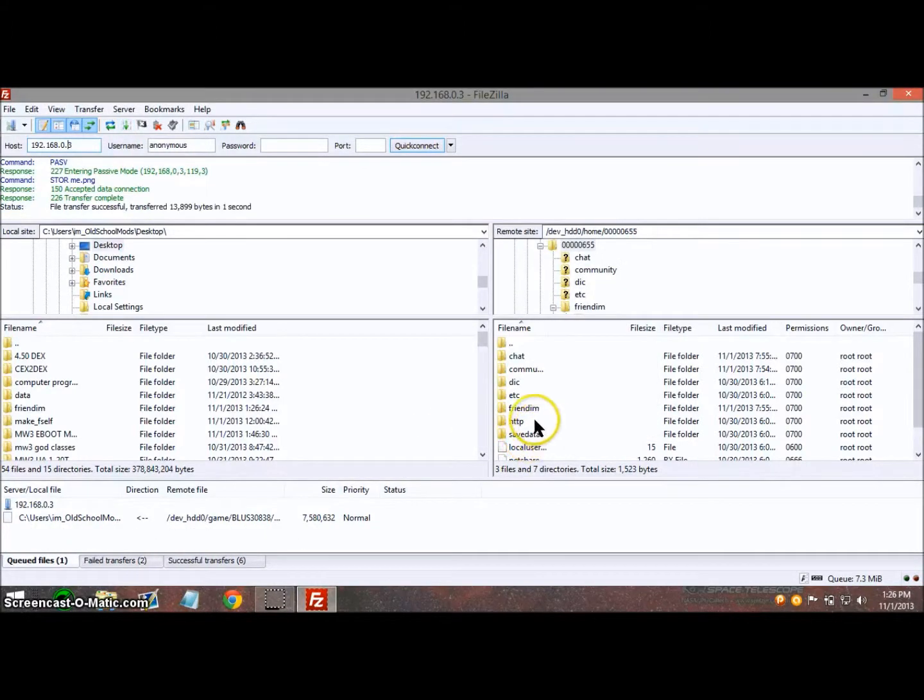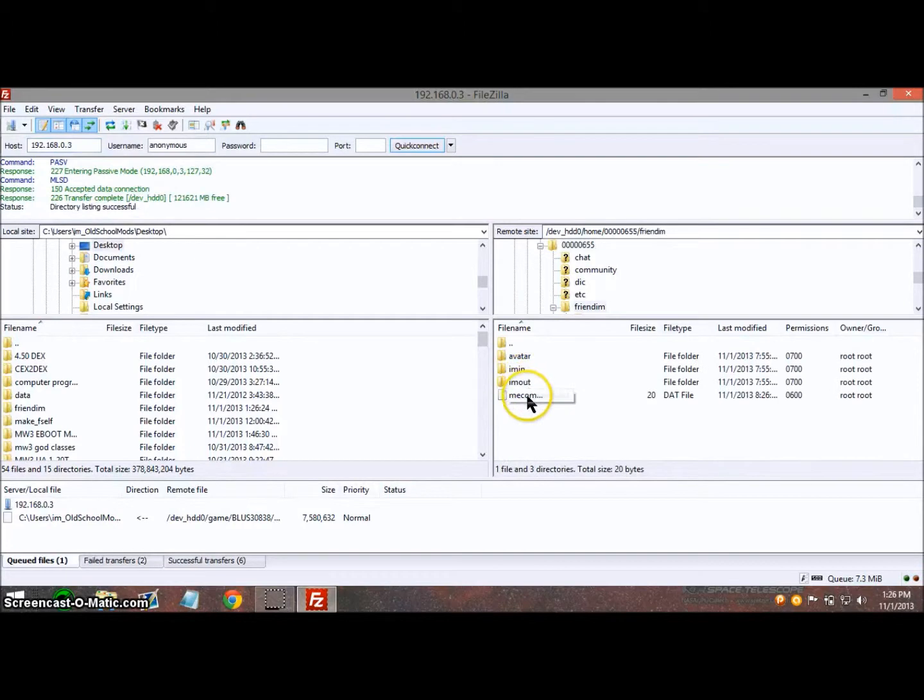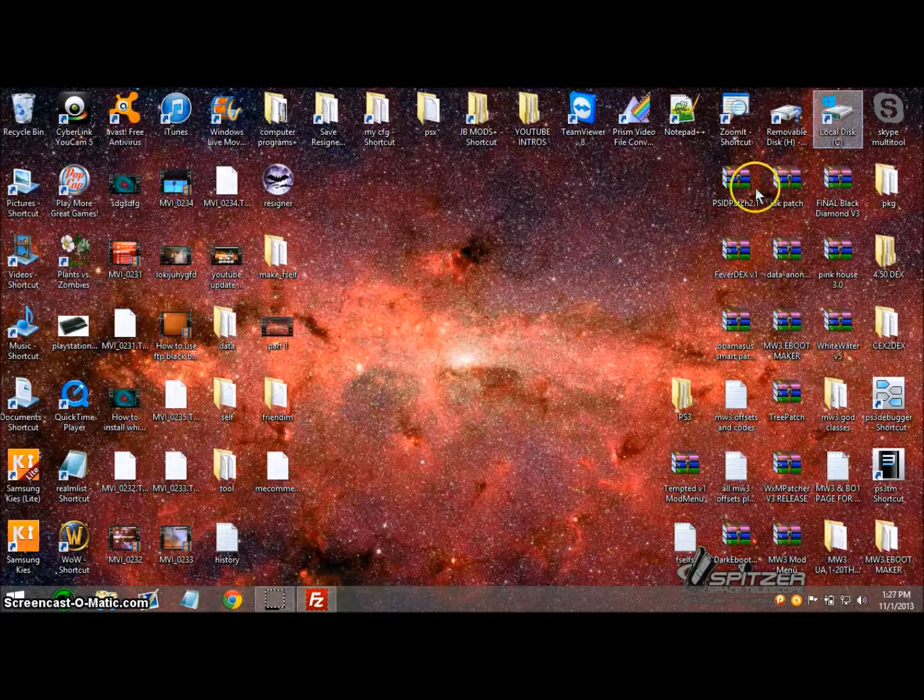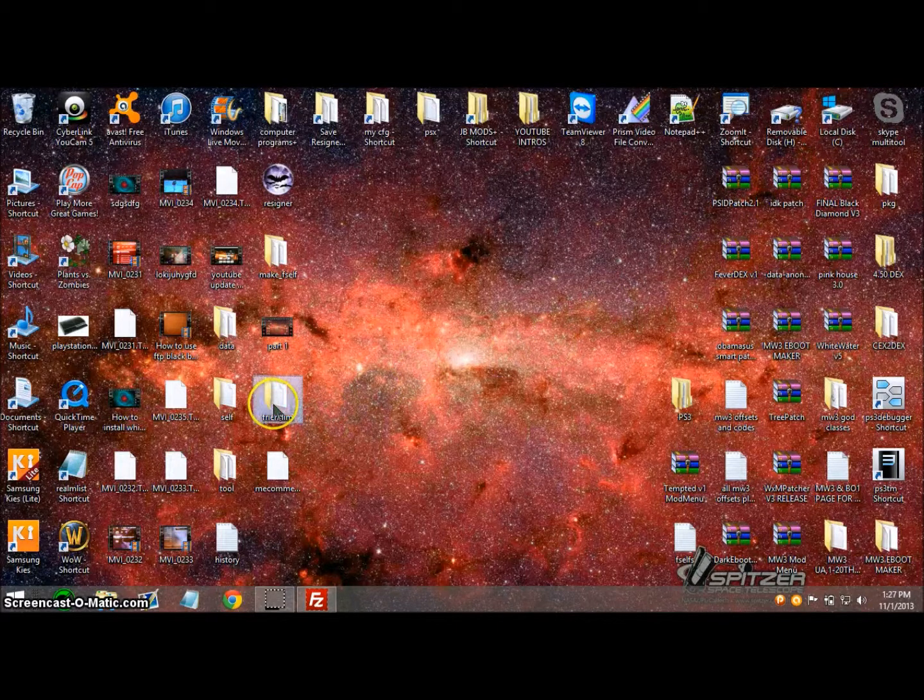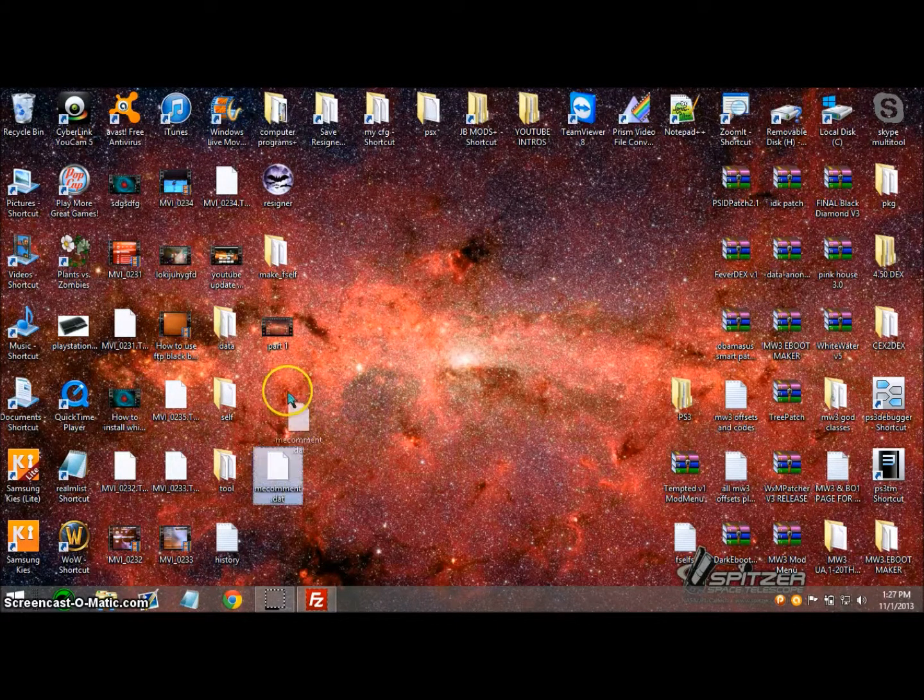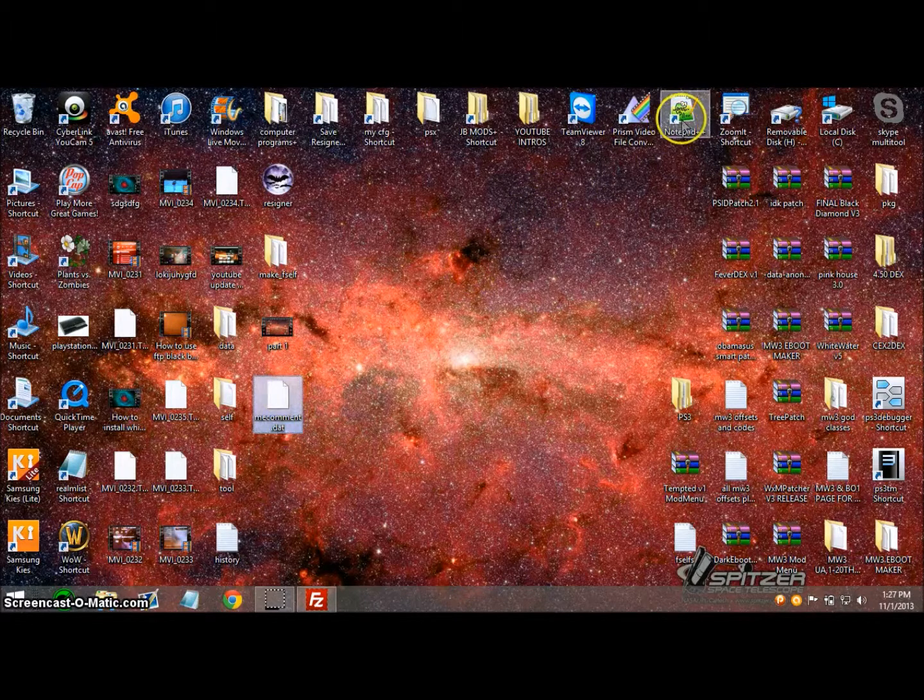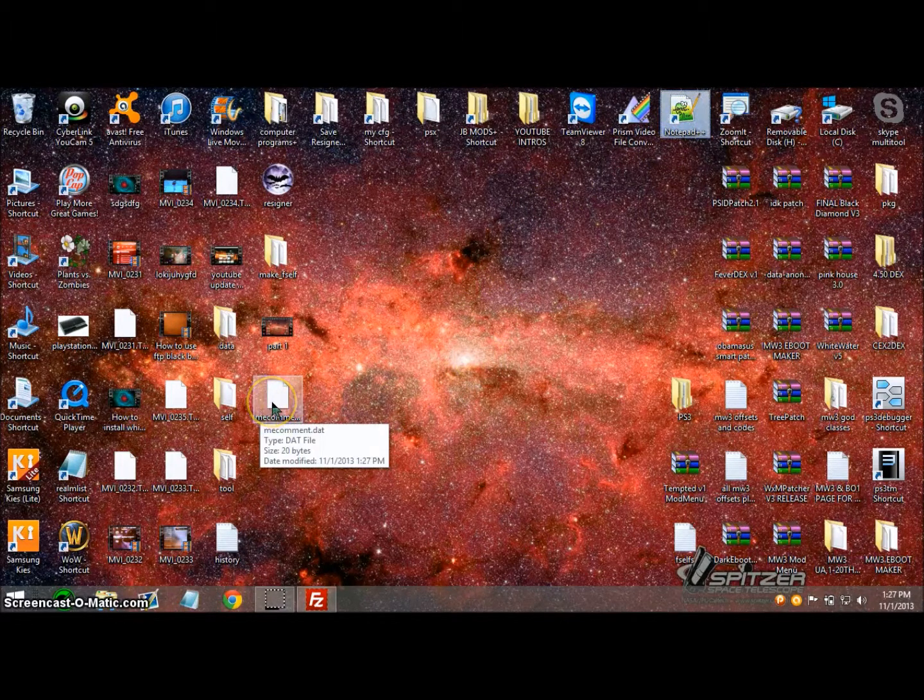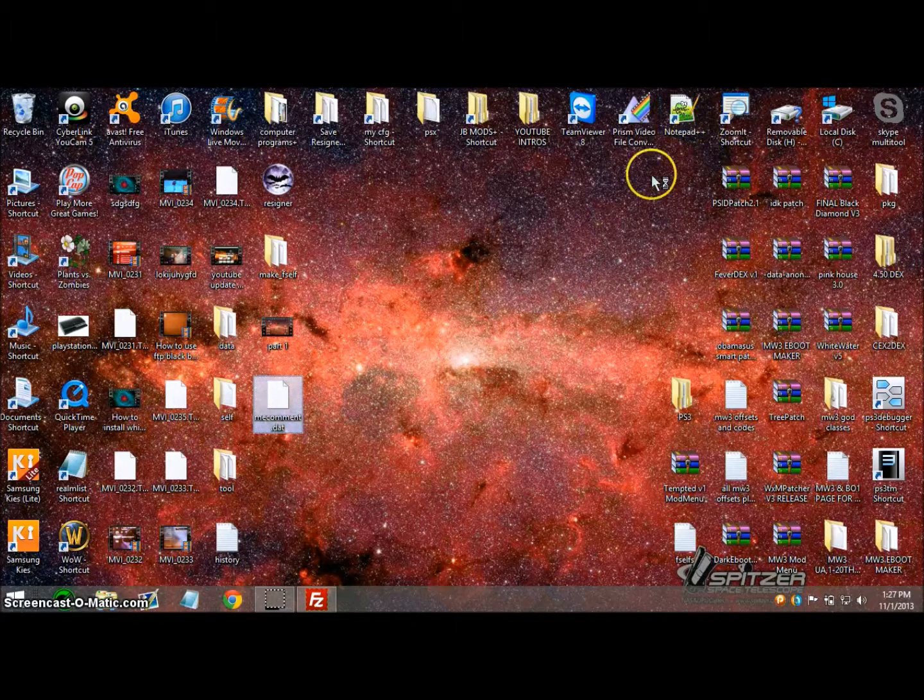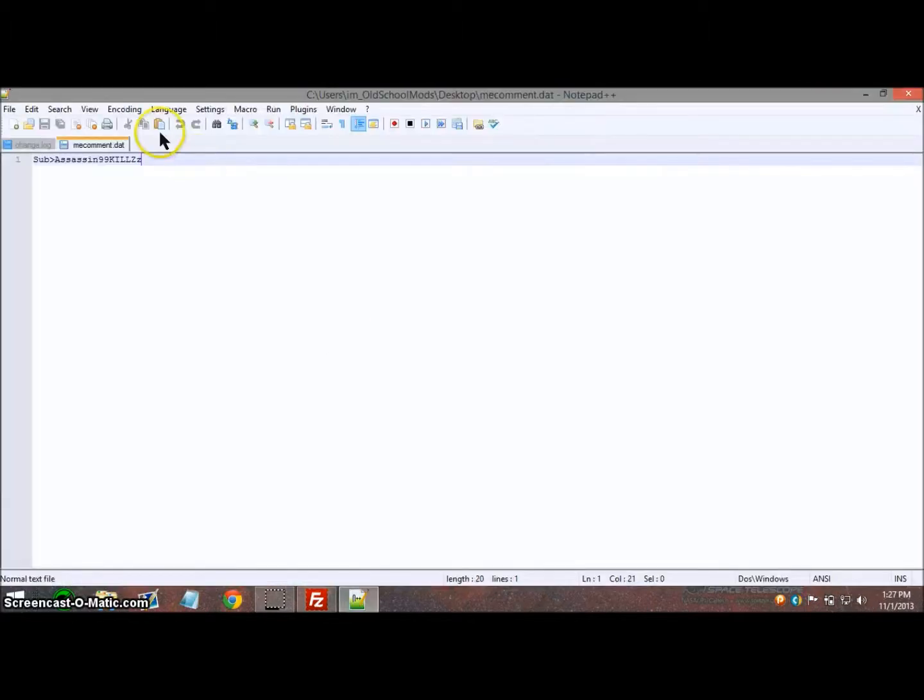Now click on friend IM and drag media or me comment over to your desktop, and it should pop up right here. You need to download and install Notepad++, download link in the description. Drag this onto Notepad++ and drop it and open it up, and here is my comment right now.